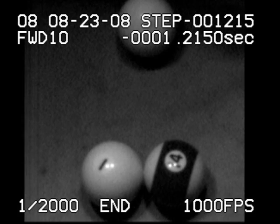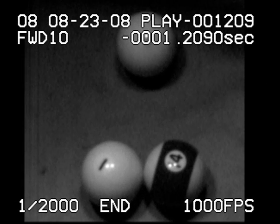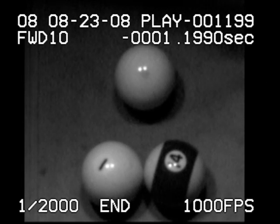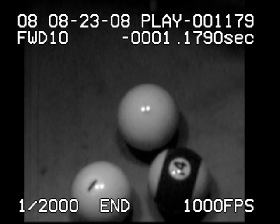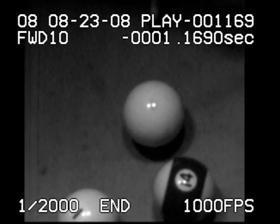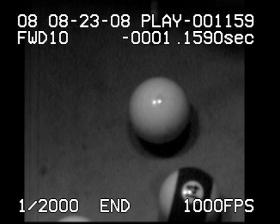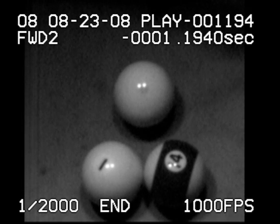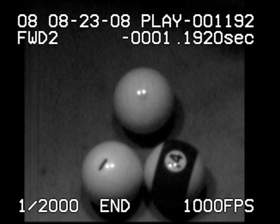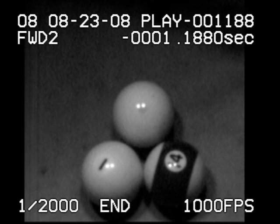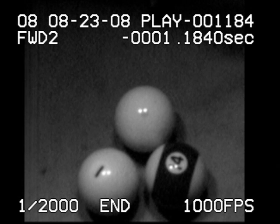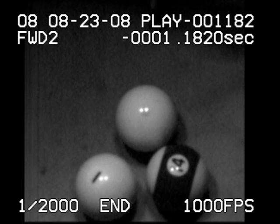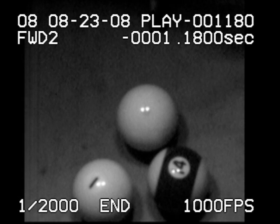In super slow motion, you can see this shot is a really close call, but it does hit the 1 first. As Bob mentioned, you can tell by the motion of the cue ball. The speed and motion of the 1 ball is another indicator — the cue ball has more speed when it hits the 1 ball, so the 1 ball goes a lot farther.